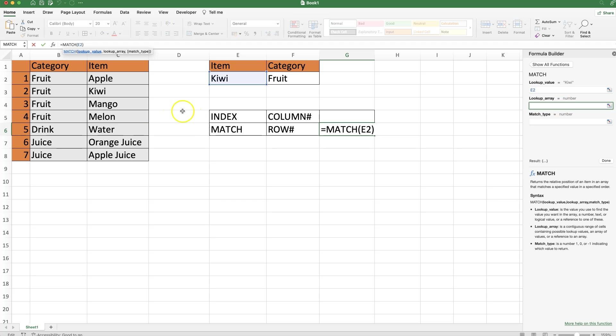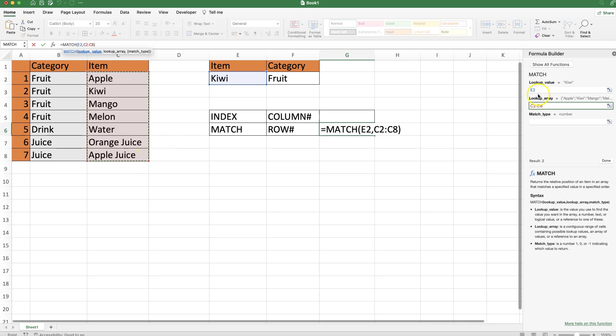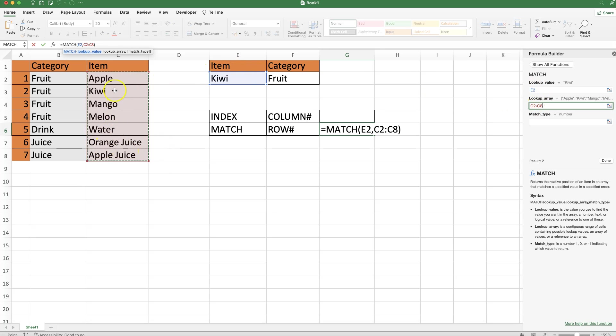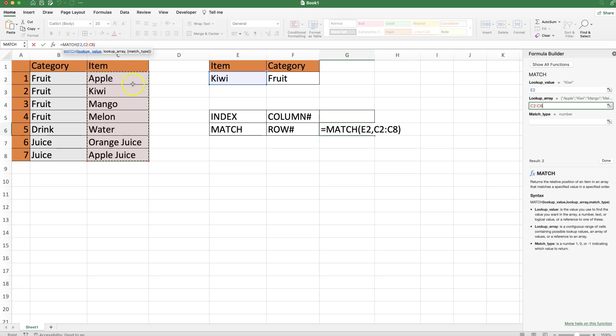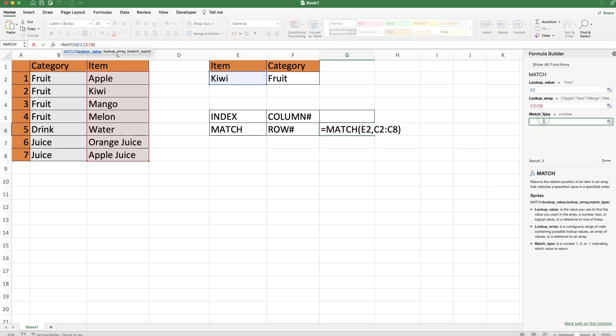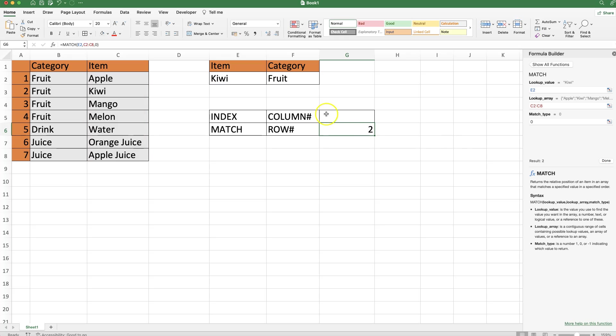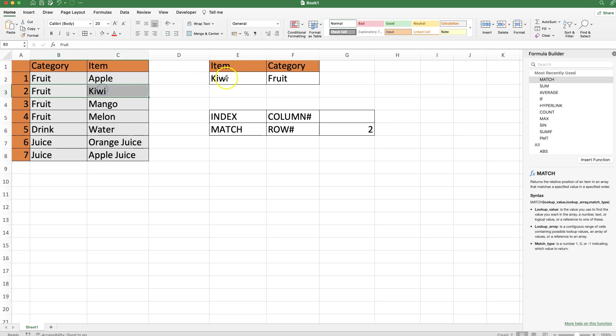The lookup array is basically the column where the answer is, so in this case it's column C. The match type will be zero, which indicates exact match. Once I did that, click done. You can see Kiwi is in row number two - that's correct. If I say water, that's row number five. So we have the logic working.